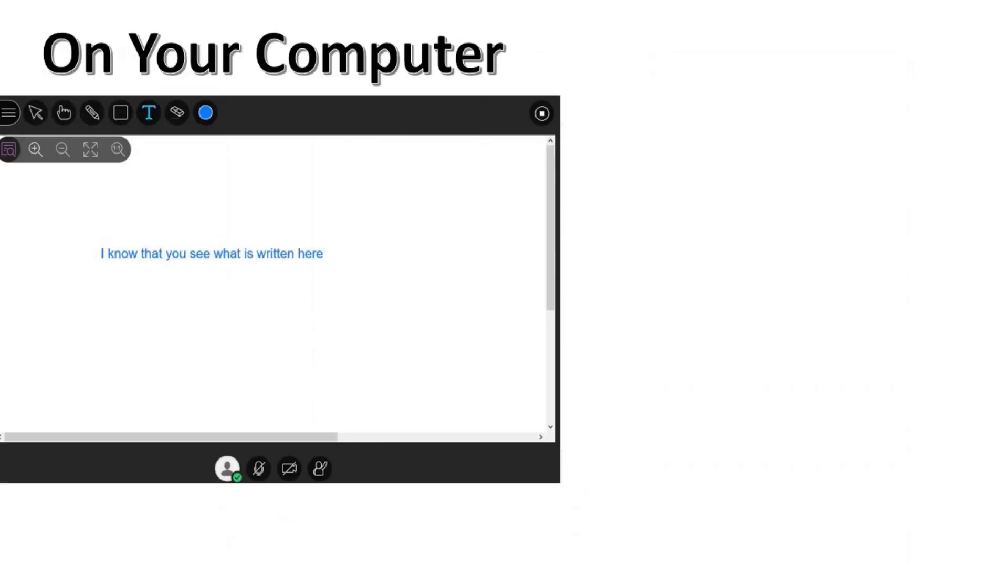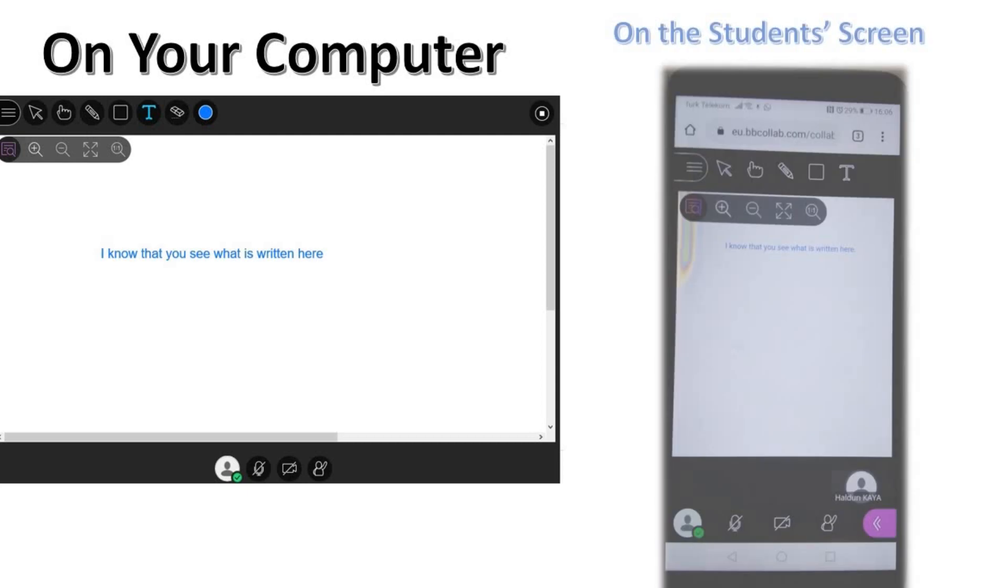When you share the whiteboard and wonder whether they can see what you have typed, the only thing you need to do is have a look at your phone. Here it is.